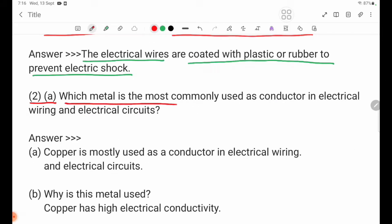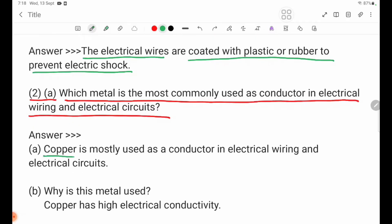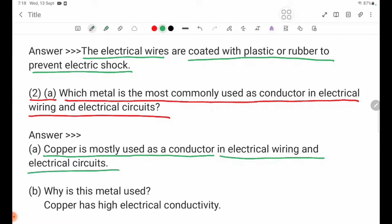Question 2: Which metal is the most commonly used in electrical wiring and electrical sockets? Copper is mostly used as a conductor in electrical wiring and electrical sockets.